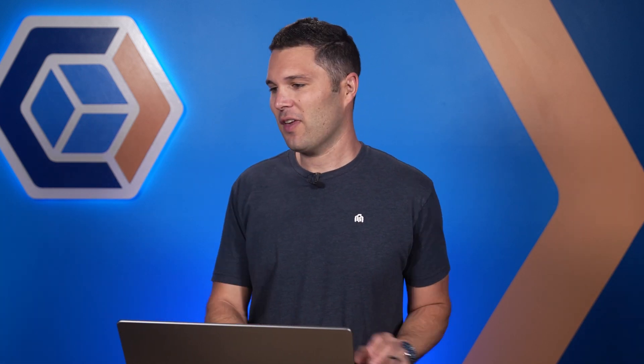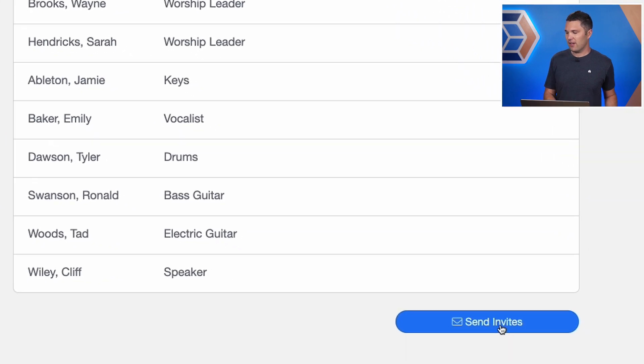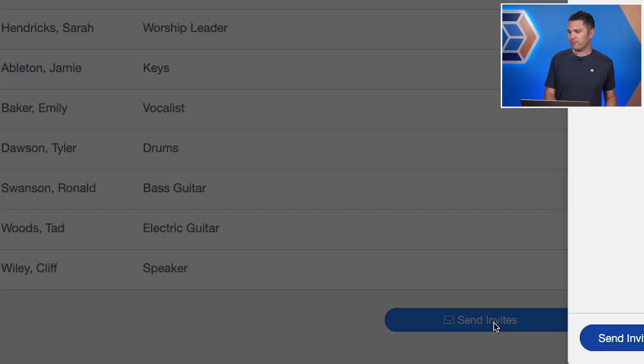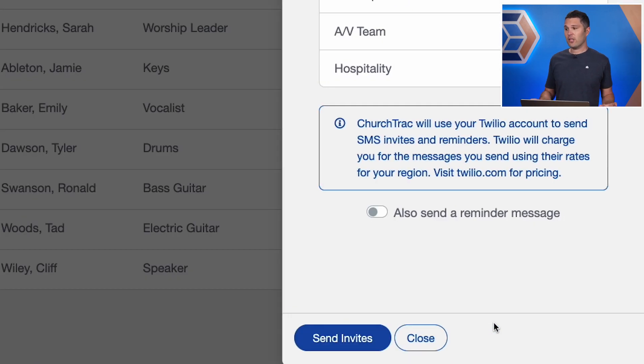What's the next step? I want to send out invites to my people so I can find out if they can all make it for this particular worship service. I can select the 'Send Invites' button. Here's what's really cool with ChurchTrack — you can send out invites via email, and you can also send invites via text if you decide to enable that.